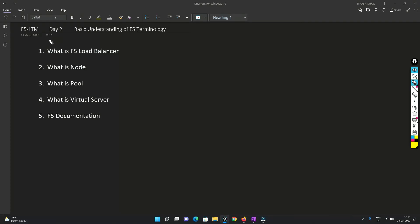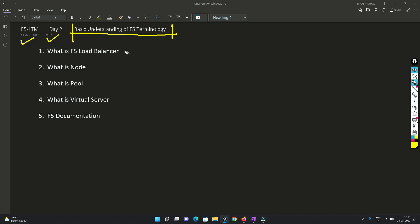Hello friends, welcome to my channel. Today is day two of our F5 LTM training course. In this video, I'll be telling you about a basic understanding of F5 - what is the use case, where we can use it, and also the terminology.